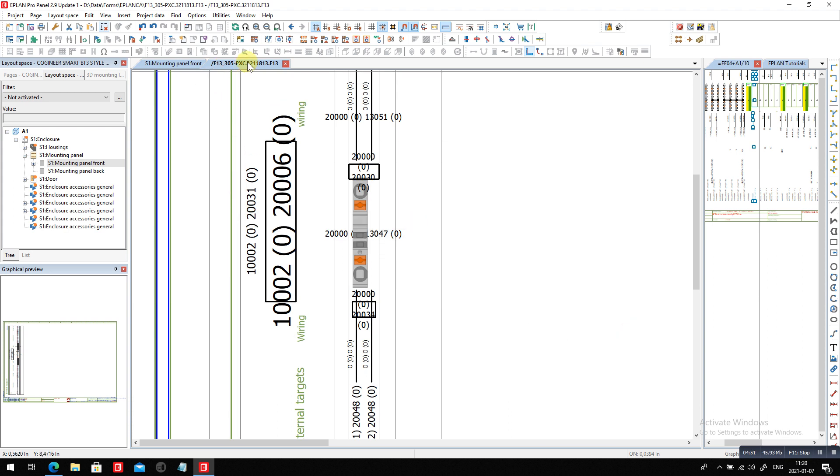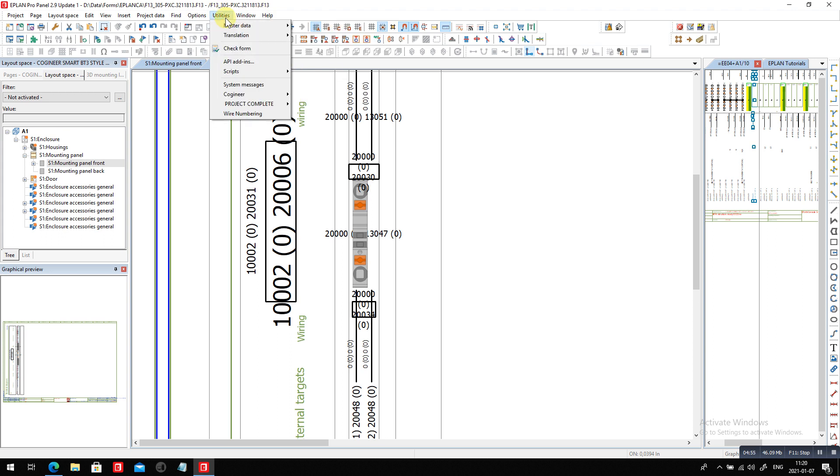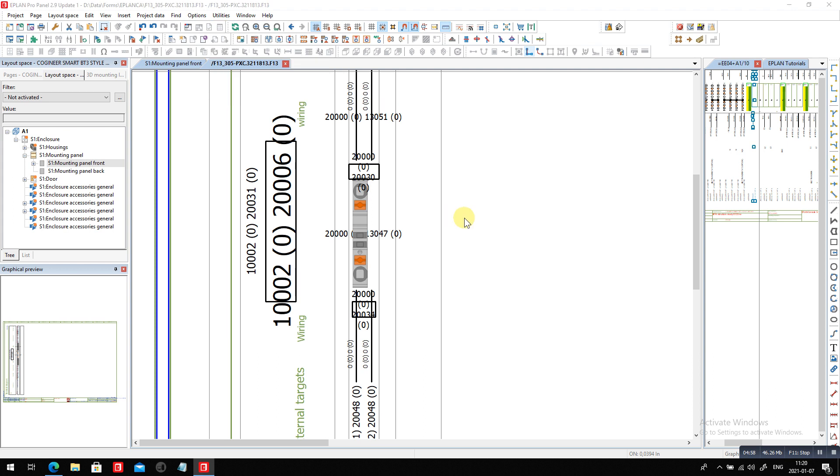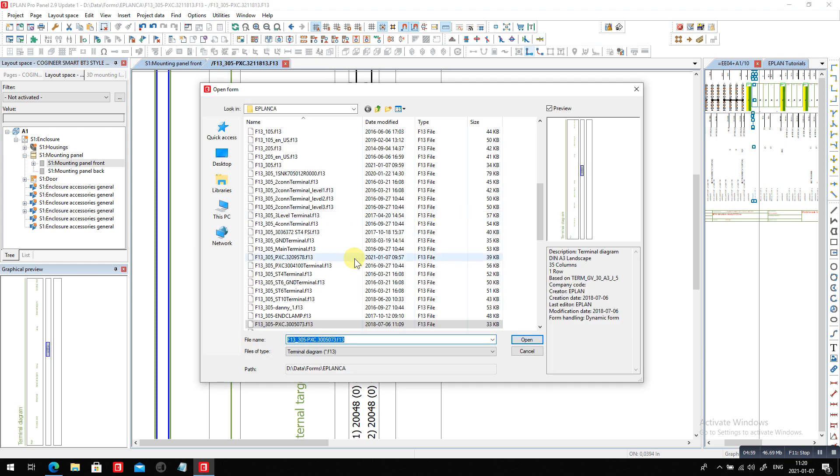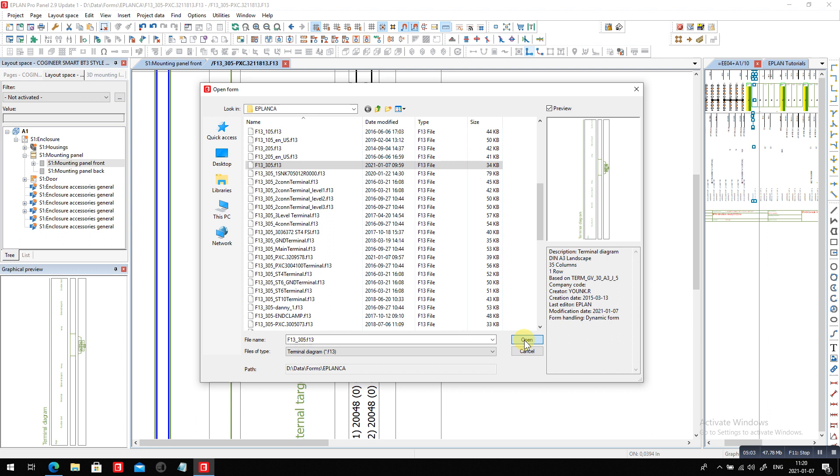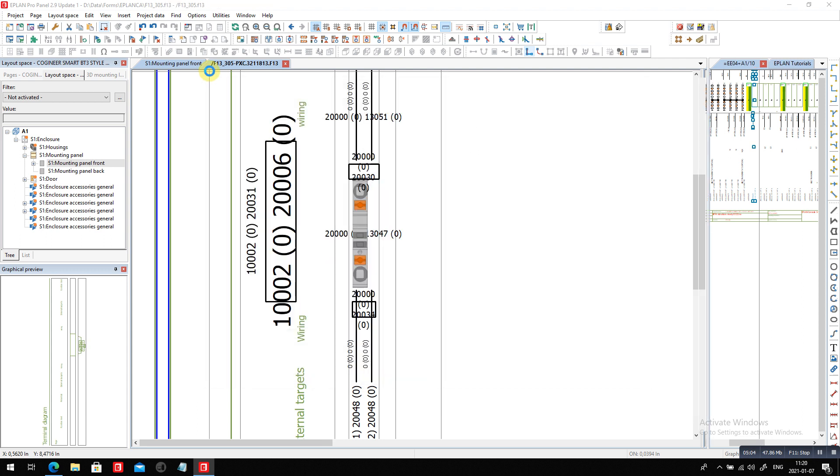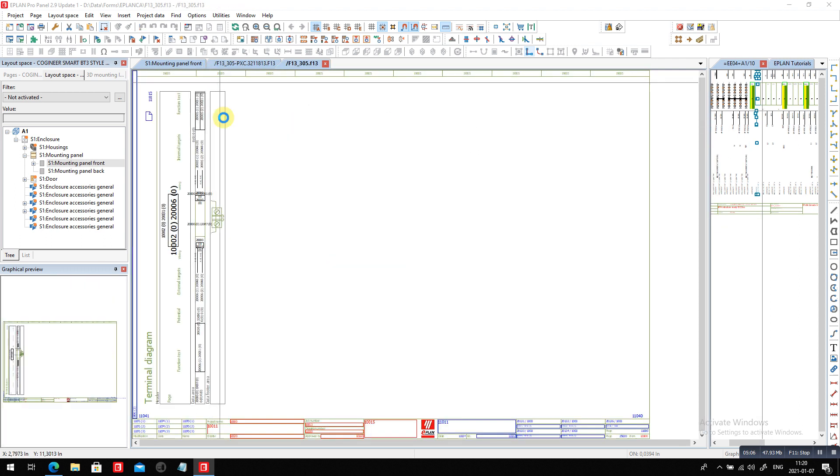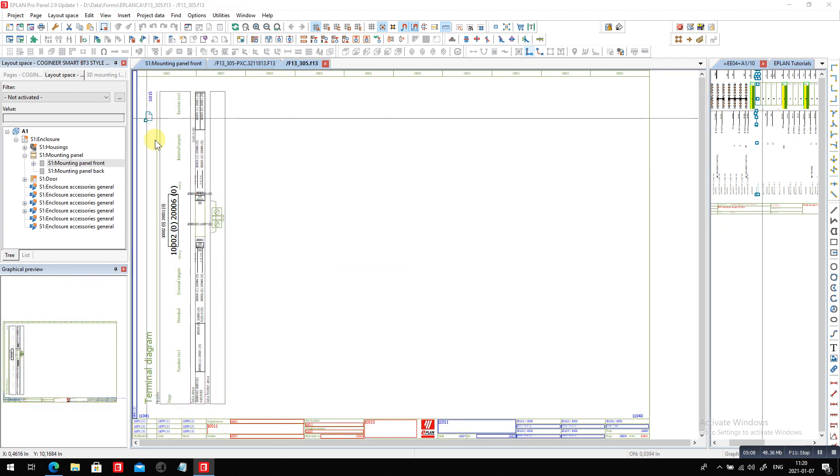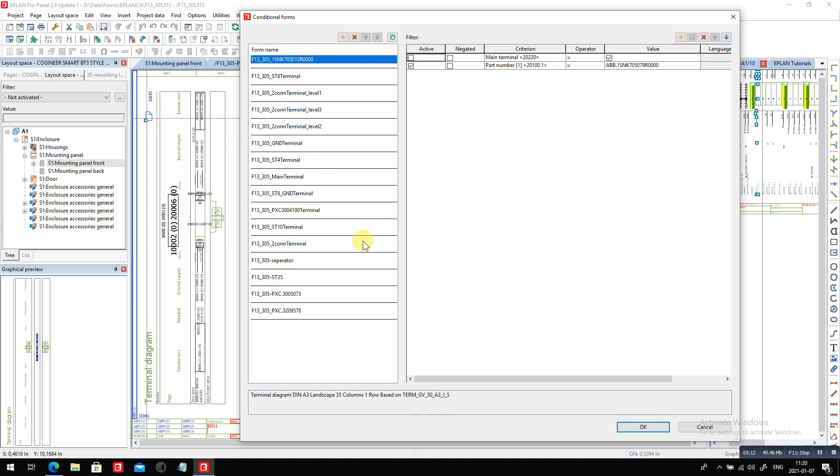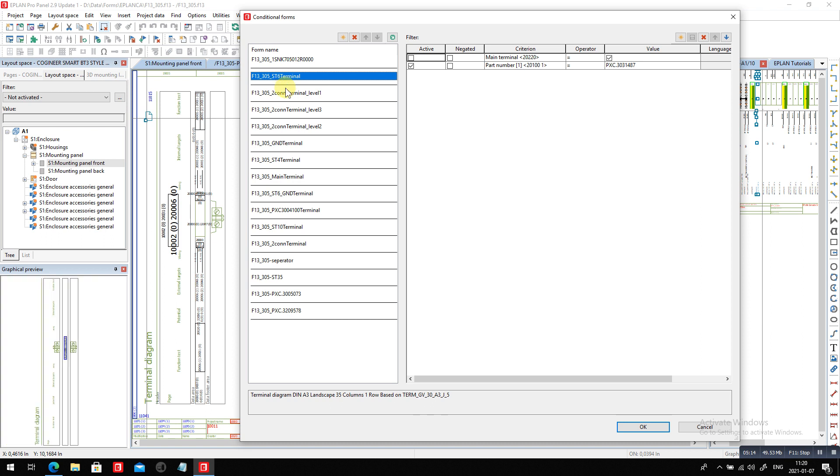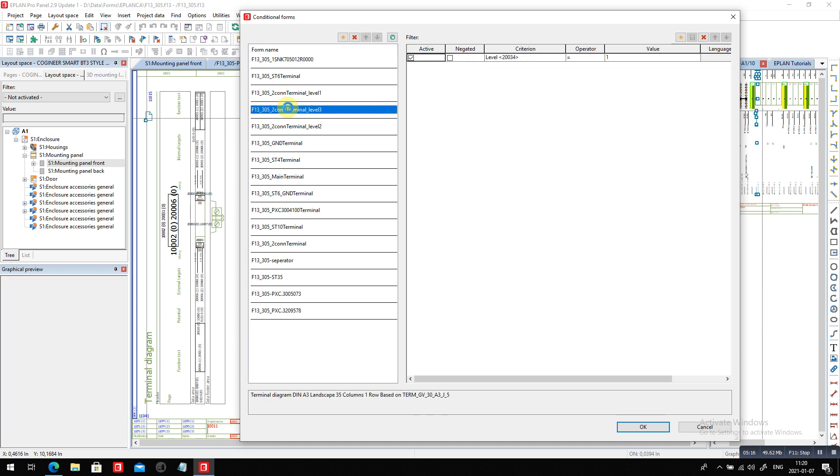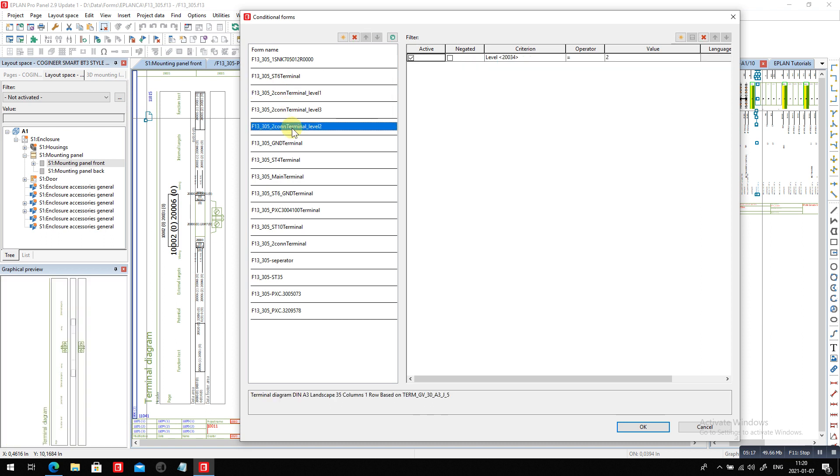And now comes in the trick about the conditional form because when you call up a form, you always have a master form. In my case, my master form is this one here, the F305, which is basically just a copy of the 105. And I added this conditional form here.